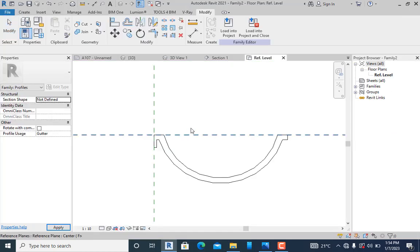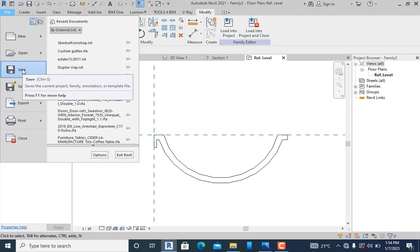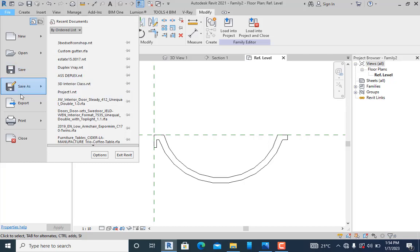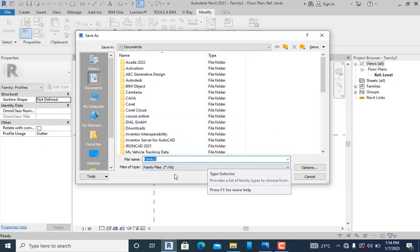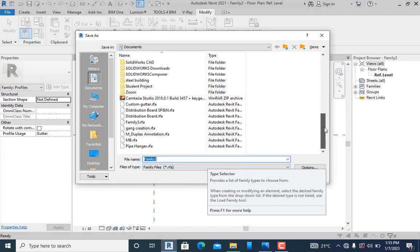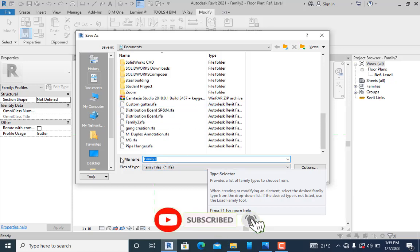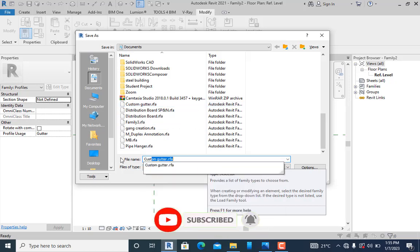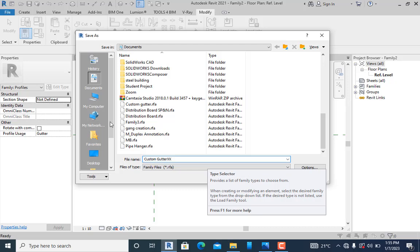We're going to save it because we haven't saved it. I'll come here and save this. It's going to save as .rfa—always have a place to save it. I'll call it custom gutter XX and click save.